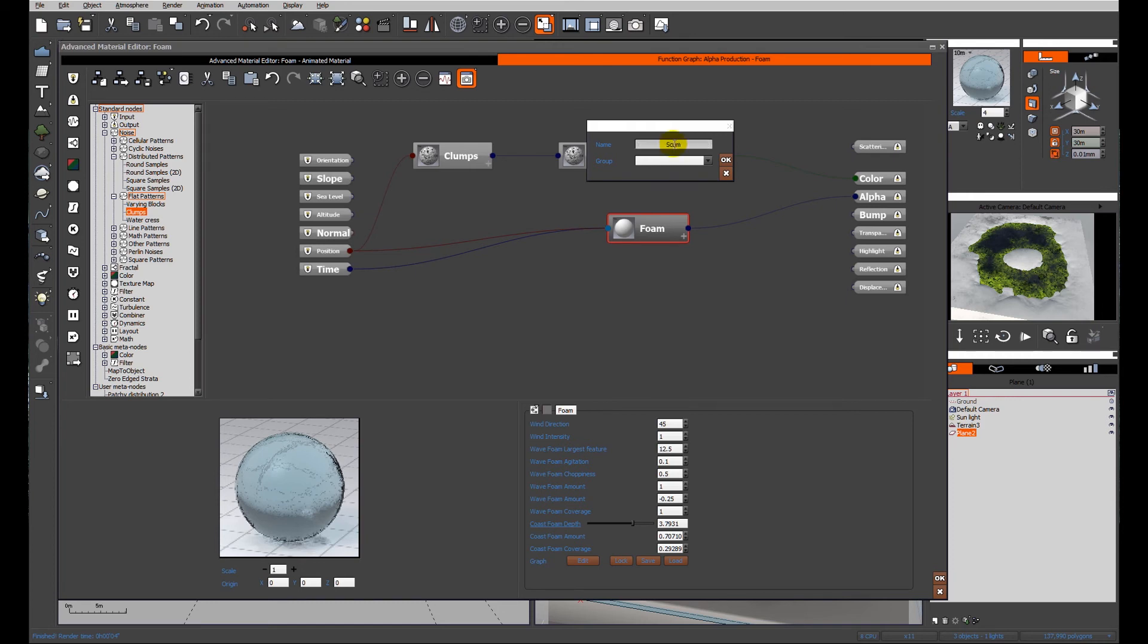And I'm going to call this scum, because we call it pond scum in the UK. And the group, again, I'm going to call scum.